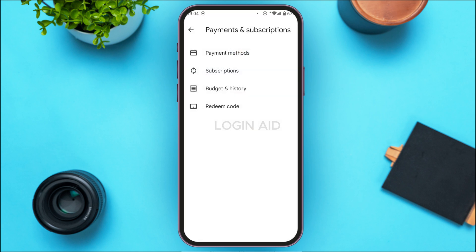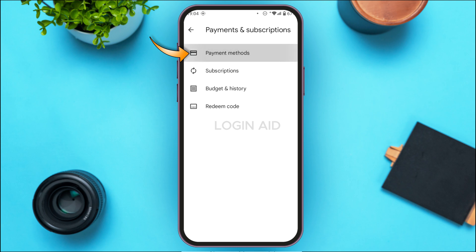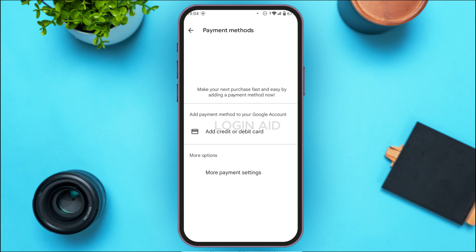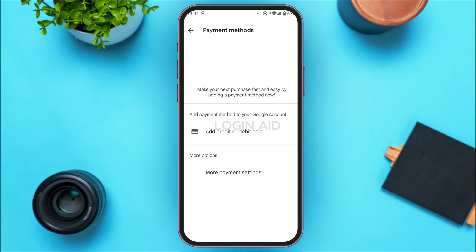At the third option you'll be able to find Payments and Subscriptions — all you have to do is tap on it. After that you'll be led to the payment methods interface. From here you'll be able to add a new payment method. You can add a credit or debit card — simply enter the card details. This should fix the payment declined error.